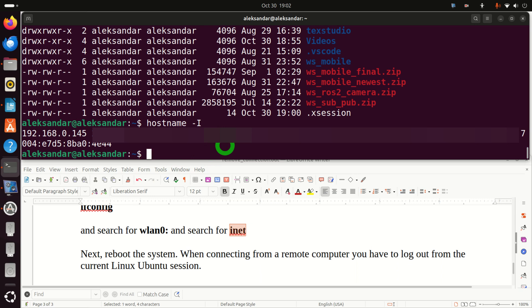Another very important thing you need to do is reboot the system. After rebooting, if you log in automatically or happen to log in, make sure that you are logged out. In order to connect to your Linux computer remotely, you have to be logged out. This is very important — if you are logged in and try to connect from a Windows machine, you will see an error.